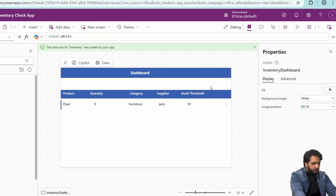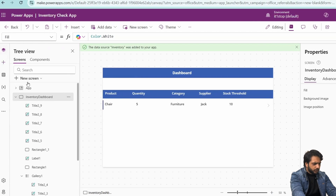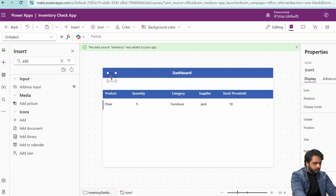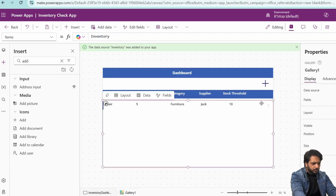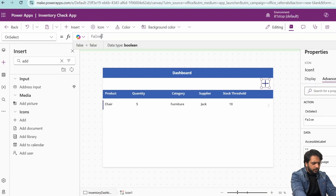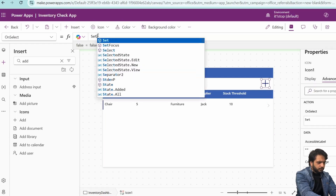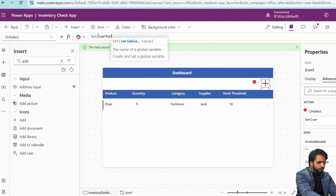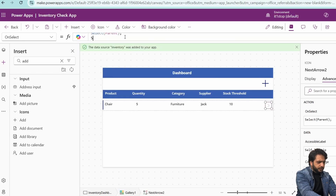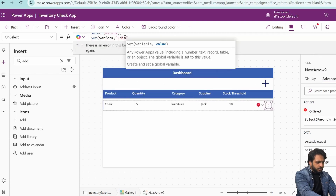Now we have displayed the list. If we want to add and edit records, I will create an icon — this will be the add icon for creating a new record. The arrow will navigate to another screen to edit the record. On the add icon's OnSelect, I will create a variable called whereForm and set its value to New.